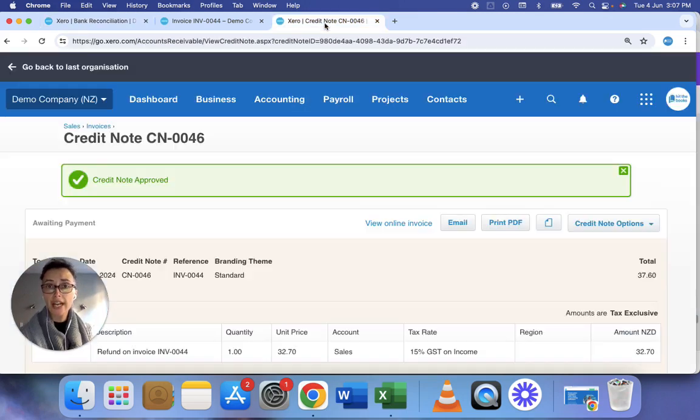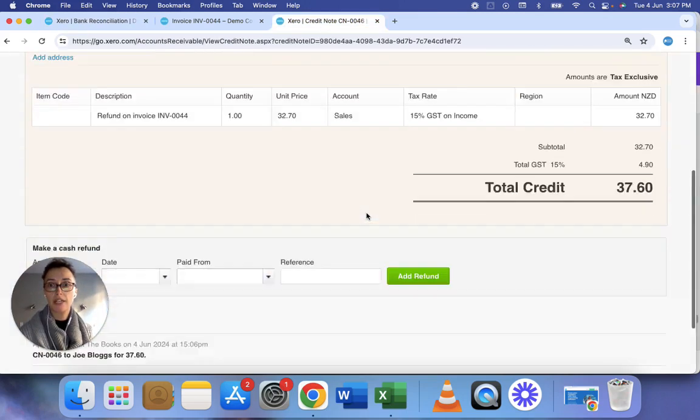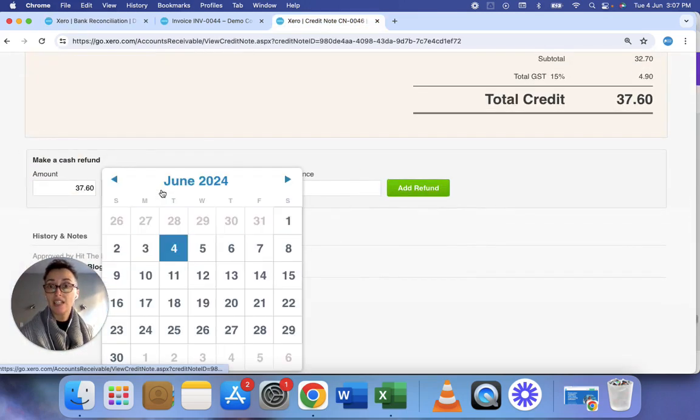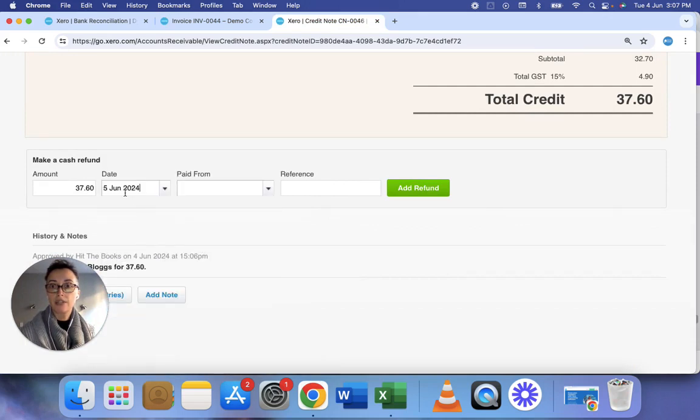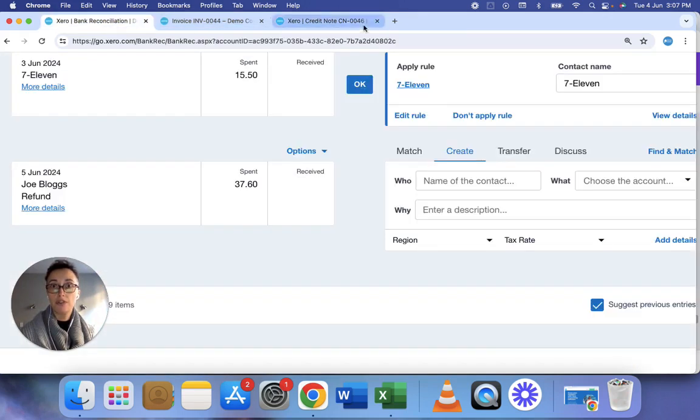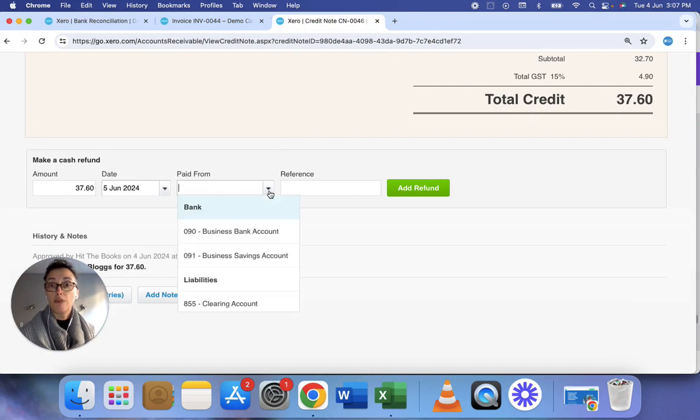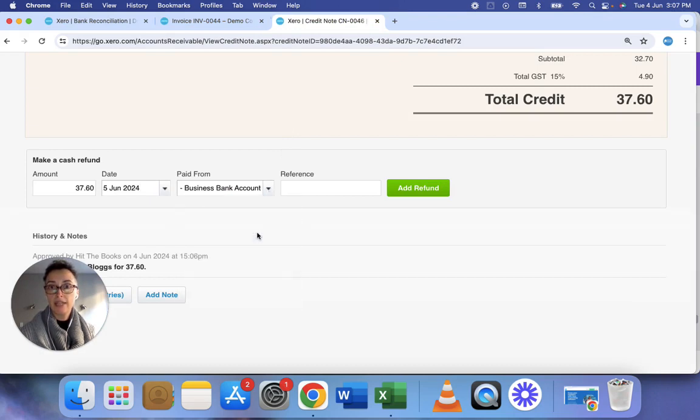So to do that we go back to the credit note. We go down to this box here and I put in the details. So I refunded it on the 5th of June from my main business account.